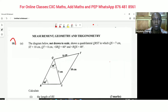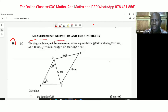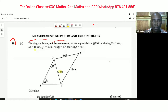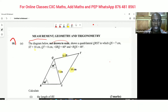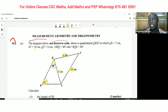The diagram below — not drawn to scale — shows a quadrilateral QRST in which QS is 7, ST is 10, and QT is 8. The angle SRQ is 60 degrees and the angle RQS is 48 degrees.